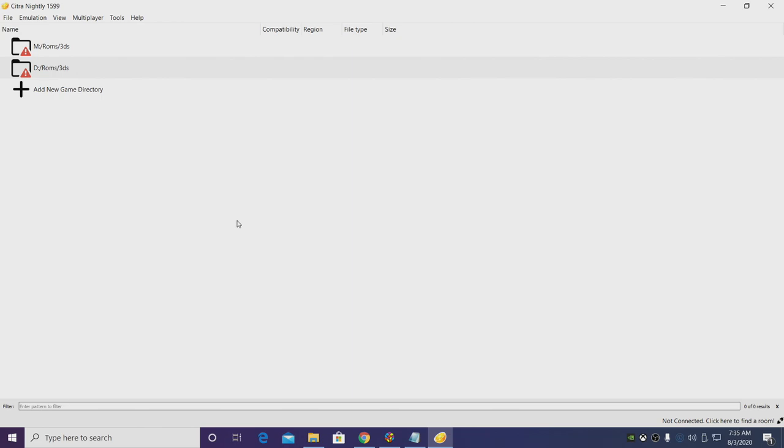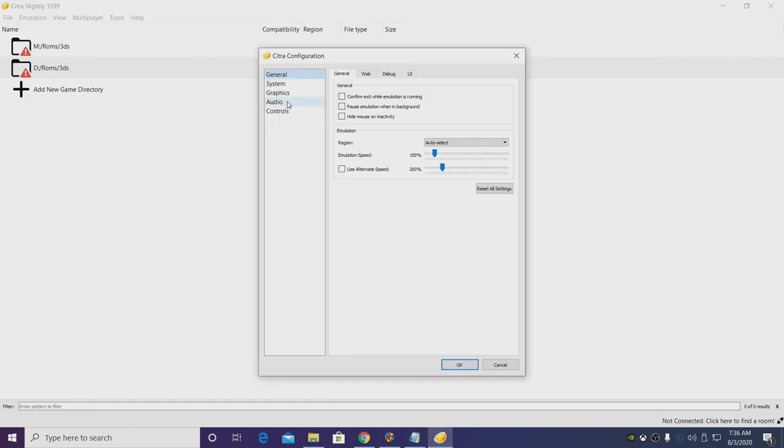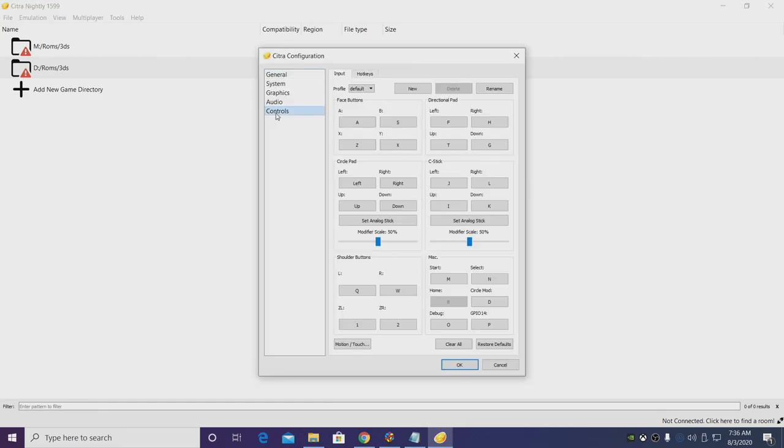I'm using an Xbox 360 controller with my PC here in LaunchBox. The first thing I always do is configure the controller. So at the very top we're going to go to Emulation, Configure, and then here we'll see a few options but we want to choose Controls.